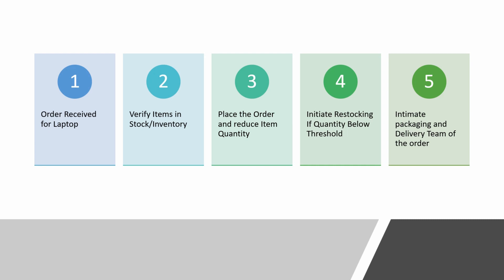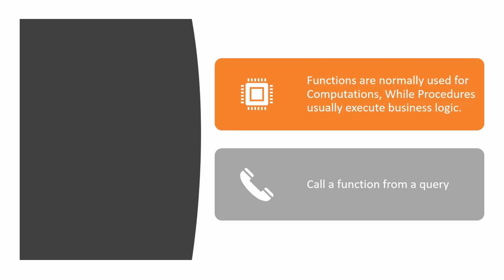So, if you have to explain the difference to someone in one-liner, you can specify that functions are normally used for computations while procedures usually execute business logic.